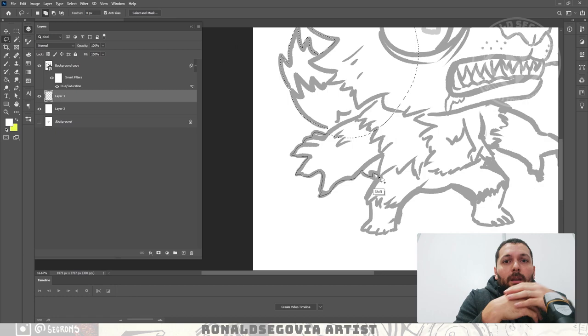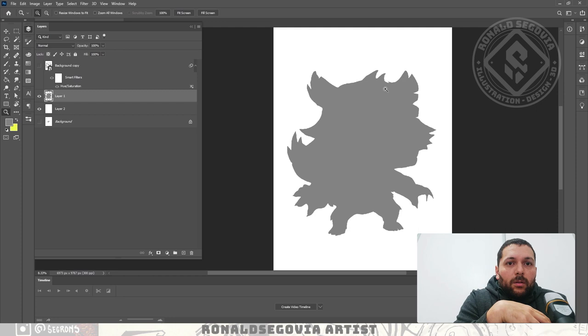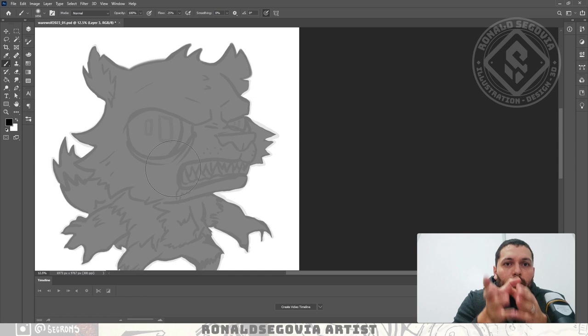Hello everyone and welcome to another video. In this case I'm doing the werewolf illustration. If you follow me on my other social media, you've probably seen this illustration. It was done some time ago and it's already available on my store if you want to check it out.